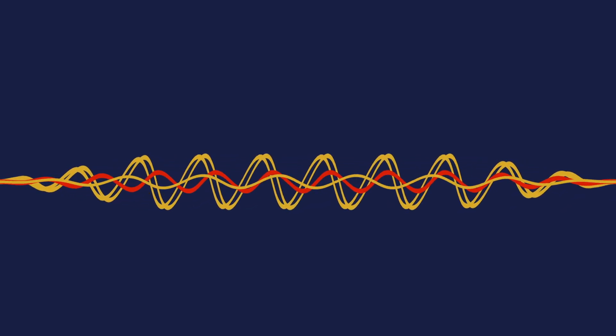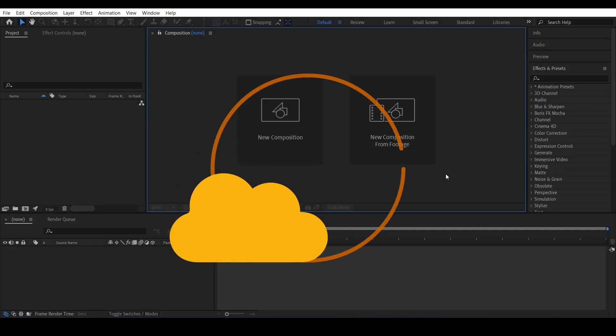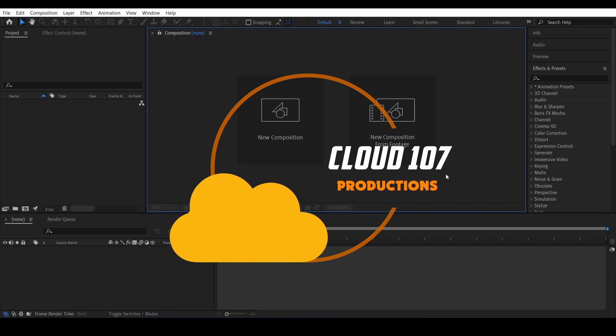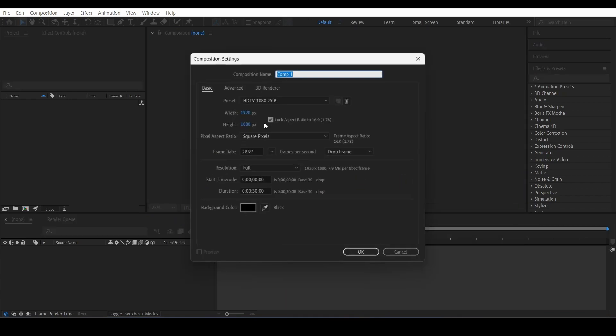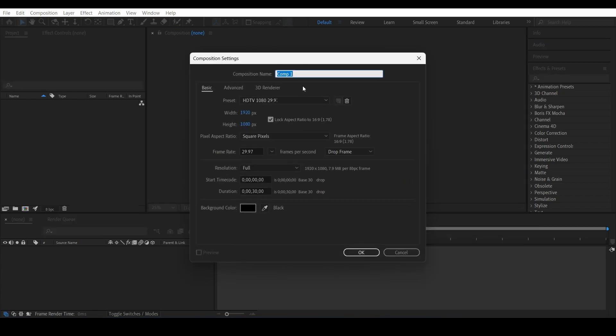Today I'm going to show you how you can make these radio waves animation. It's a pretty quick and simple animation. First thing we're going to do is open a new composition. It can just be a normal HD